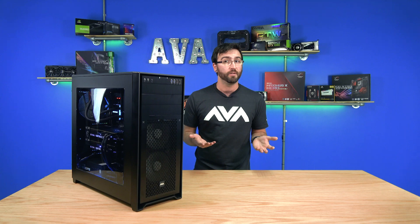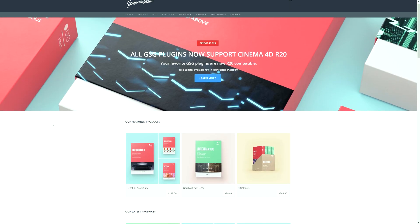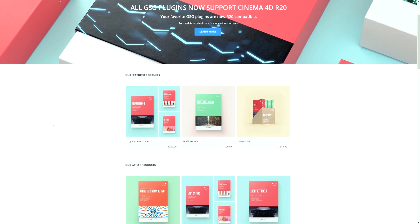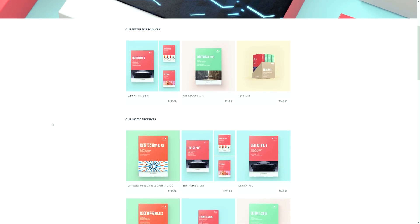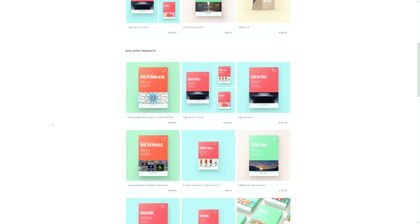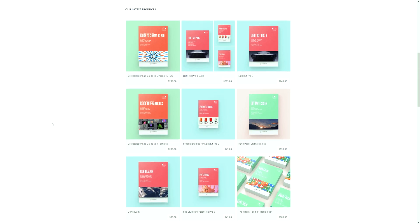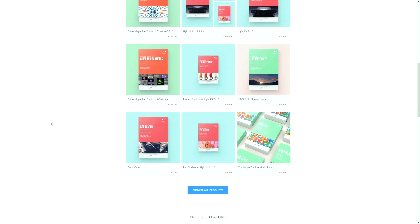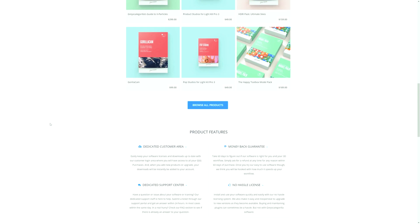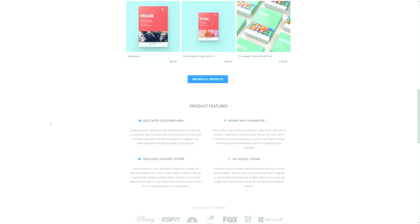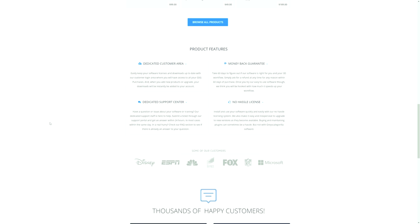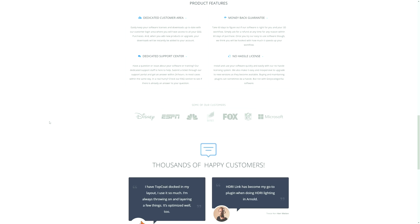Who is Grayscale Gorilla? Grayscale Gorilla is a company that is founded in and for the motion design community. They believe in creating tools and content that help motion designers at every level, making learning more accessible and effective through easy-to-follow tutorials. We have worked with Grayscale Gorilla in the past by providing them with workstations that they use on their tutorials.